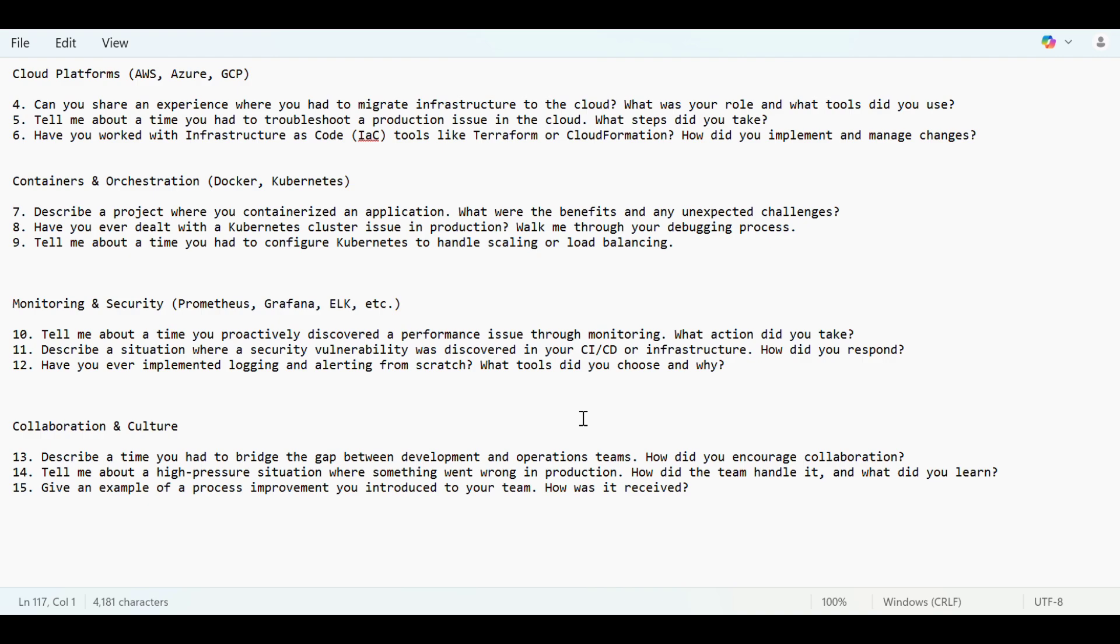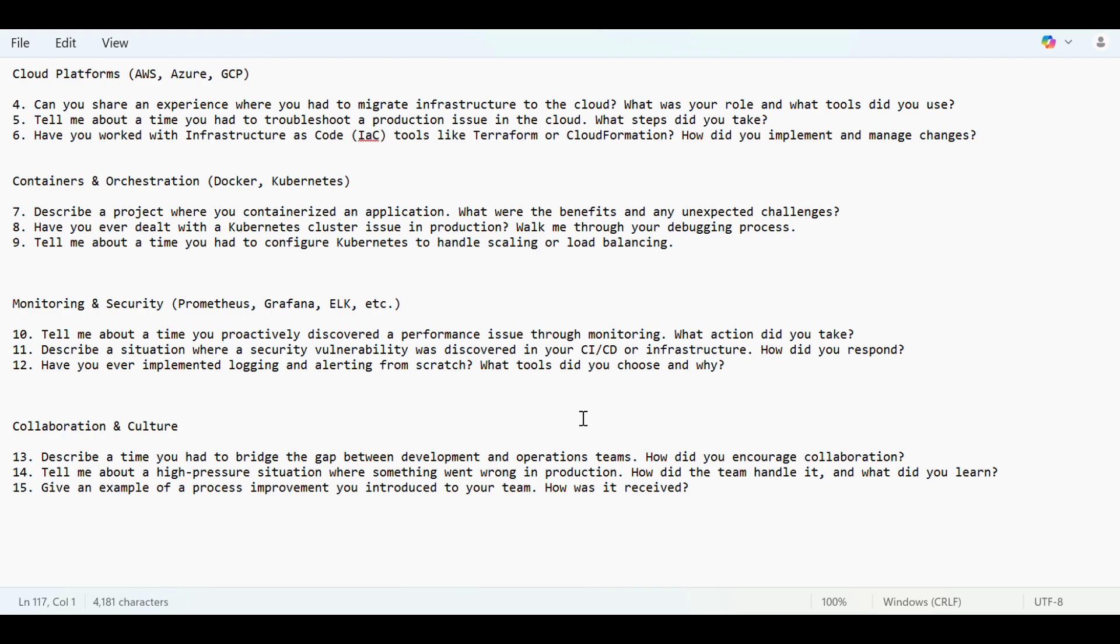Describe a situation where a security vulnerability was discovered in your CI/CD or infrastructure. The security vulnerability was the access issue that was not managed properly. Everyone was given access to the portal or to the CI/CD pipeline. Access management was not done properly, it was not integrated with Azure Active Directory or AD. Our pipelines were not written efficiently, infrastructure backup was not created properly. If some disaster happened, we did not have proper backups.